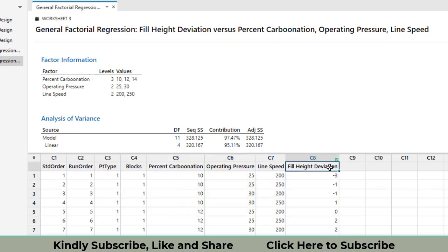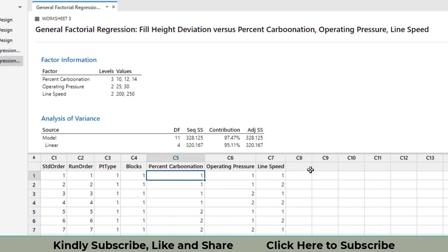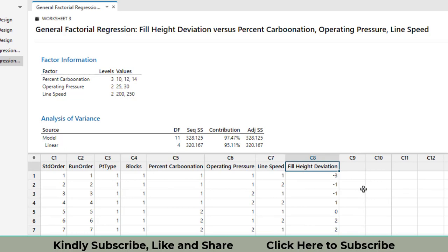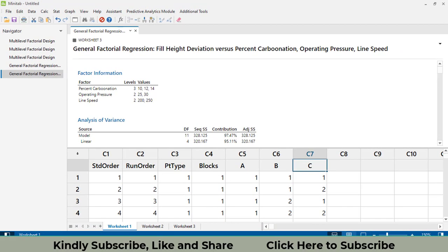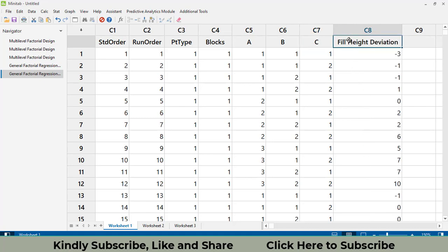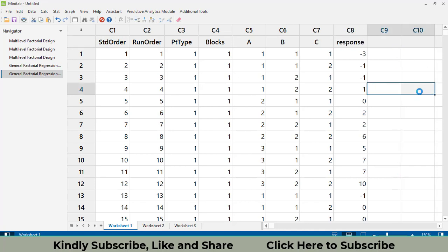If you prefer to analyze using coded variables — where factor levels are coded as 1, 2, 3 and factors as A, B, C — copy the response column (Ctrl+C) and paste it into Worksheet 2 with the coded design. This video has demonstrated how to create different types of full factorial designs and perform their analysis in Minitab. If you have any project, feel free to contact me via WhatsApp or email, or ask questions in the comments. Thanks for watching!